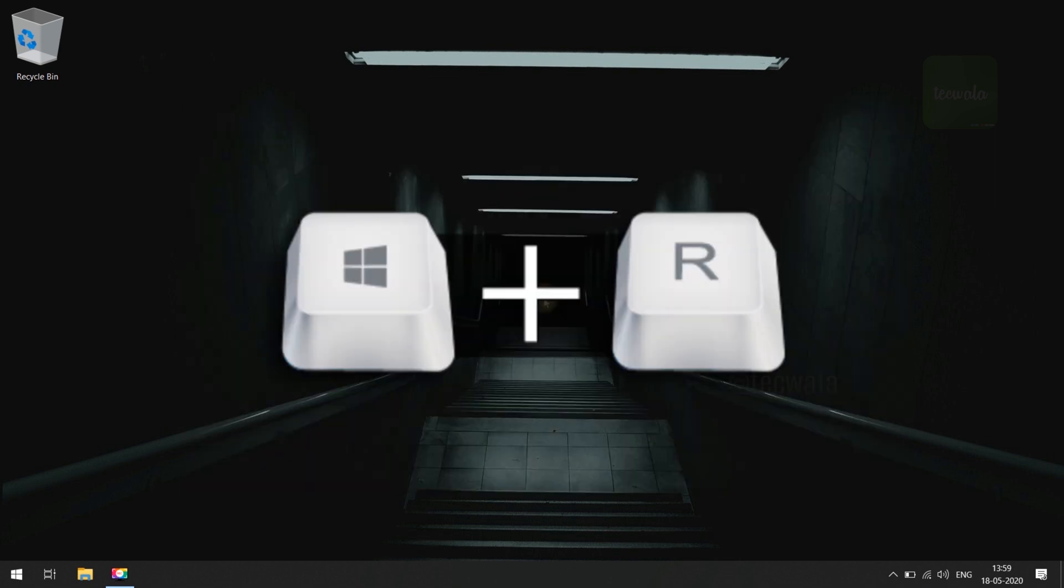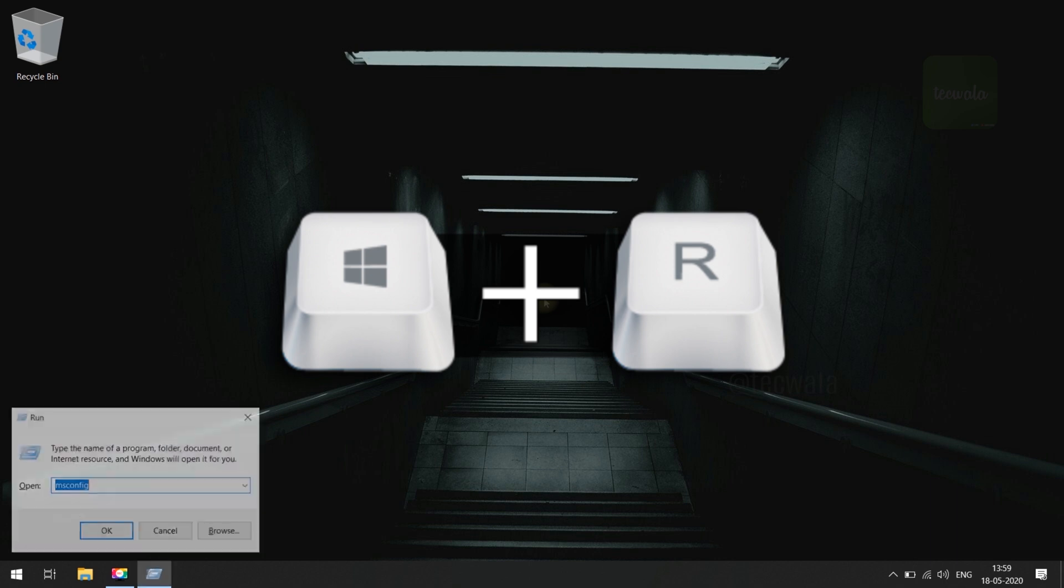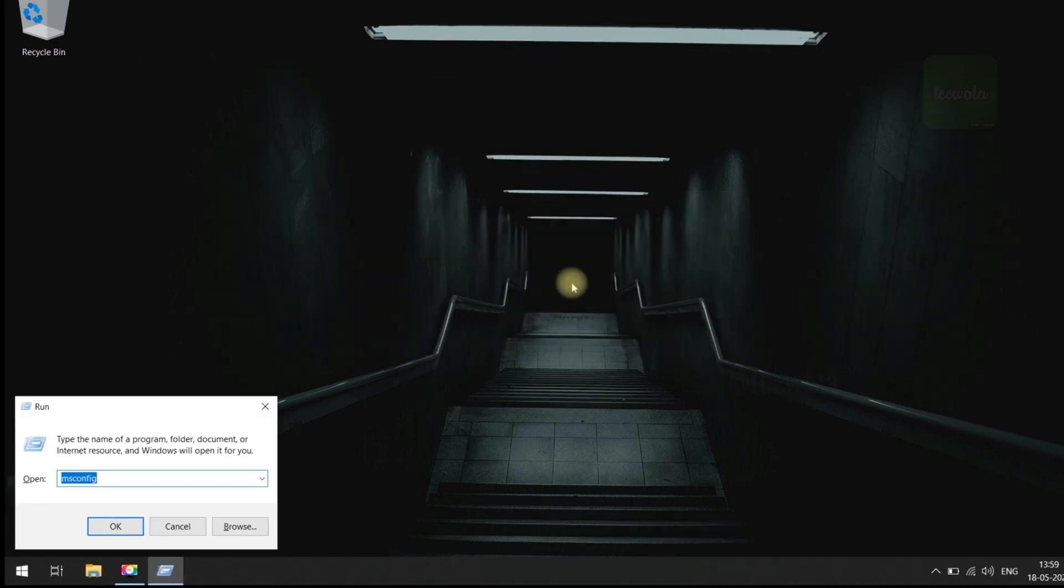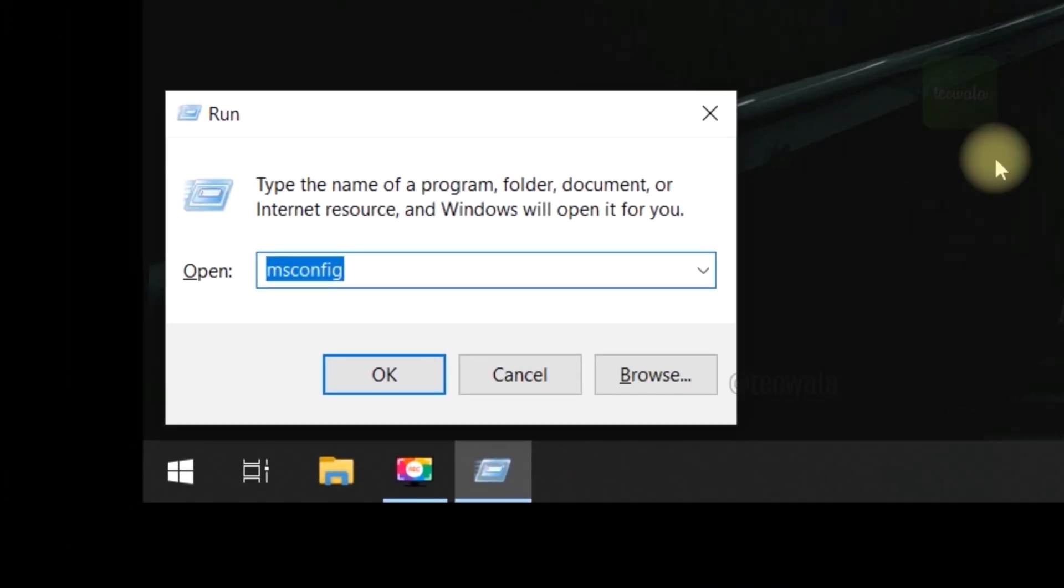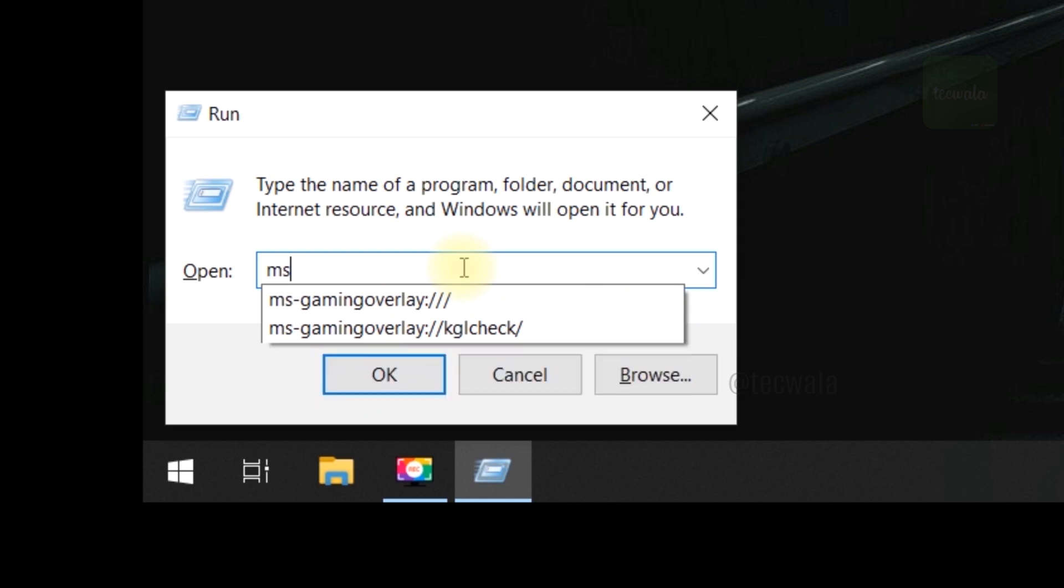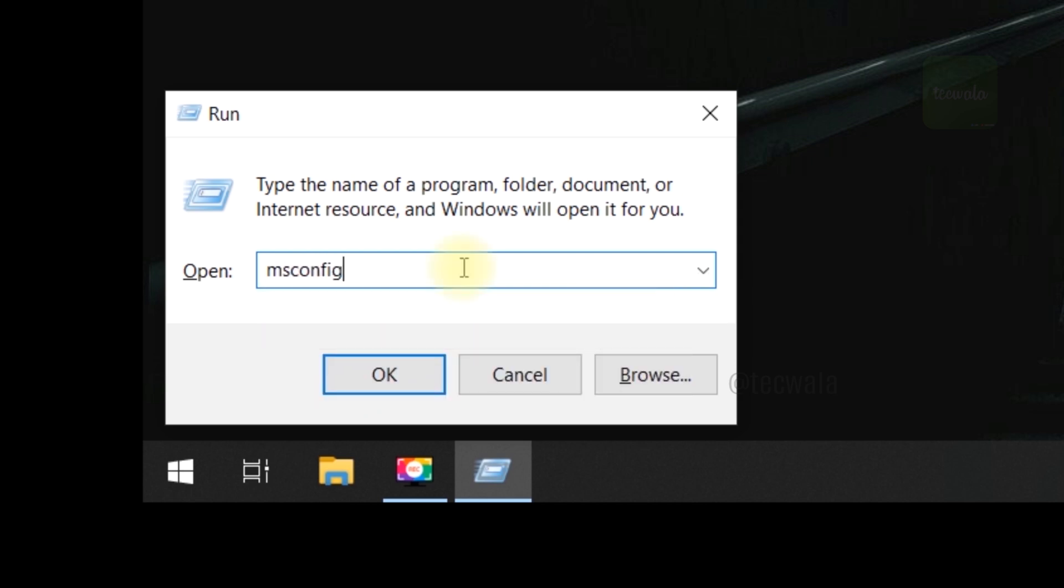First press Windows plus R key on keyboard to open run tool. Type msconfig and run. Then click on OK.